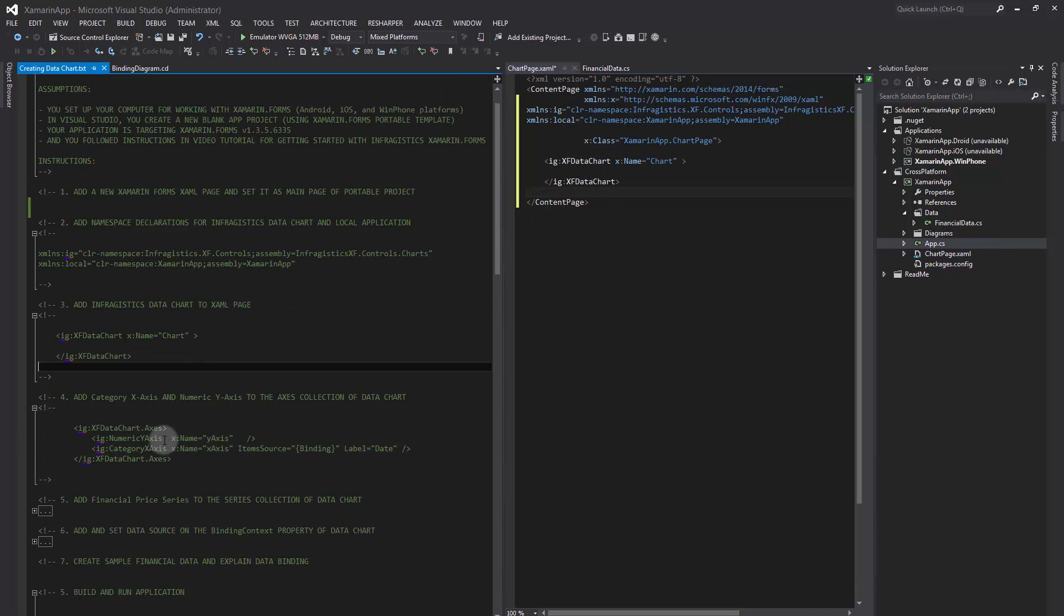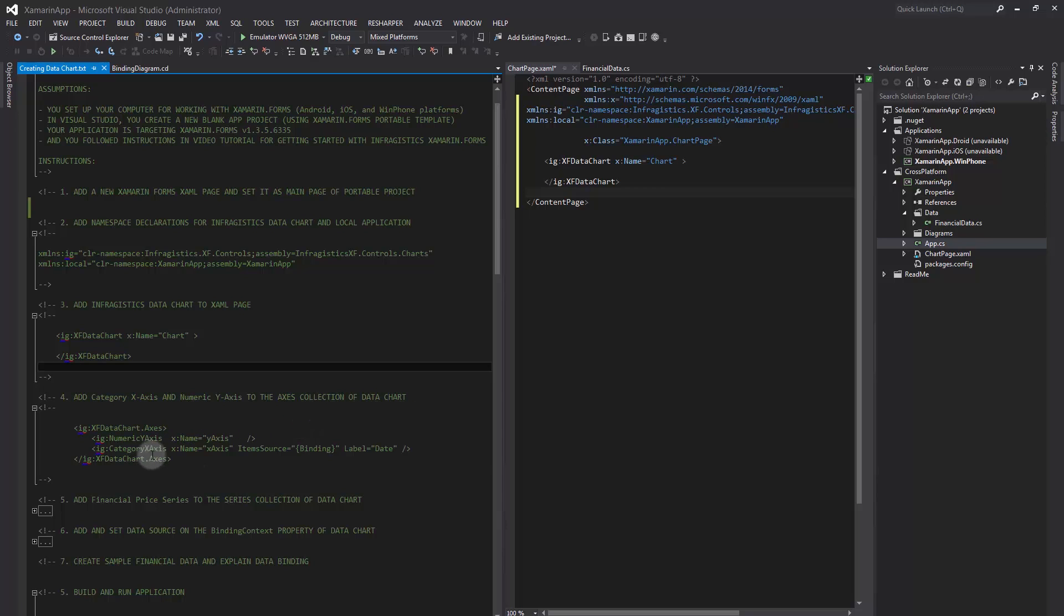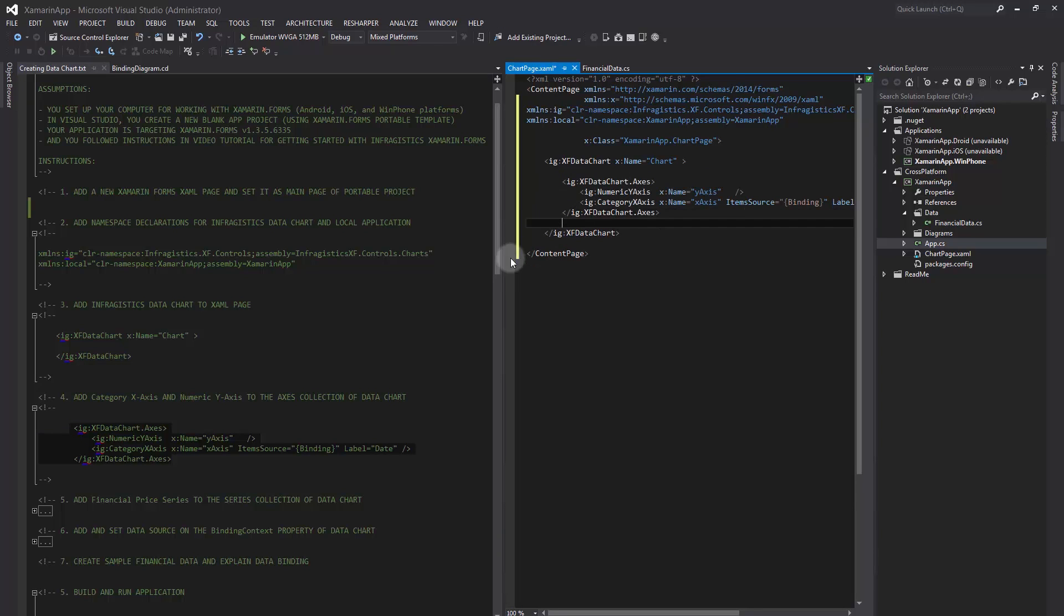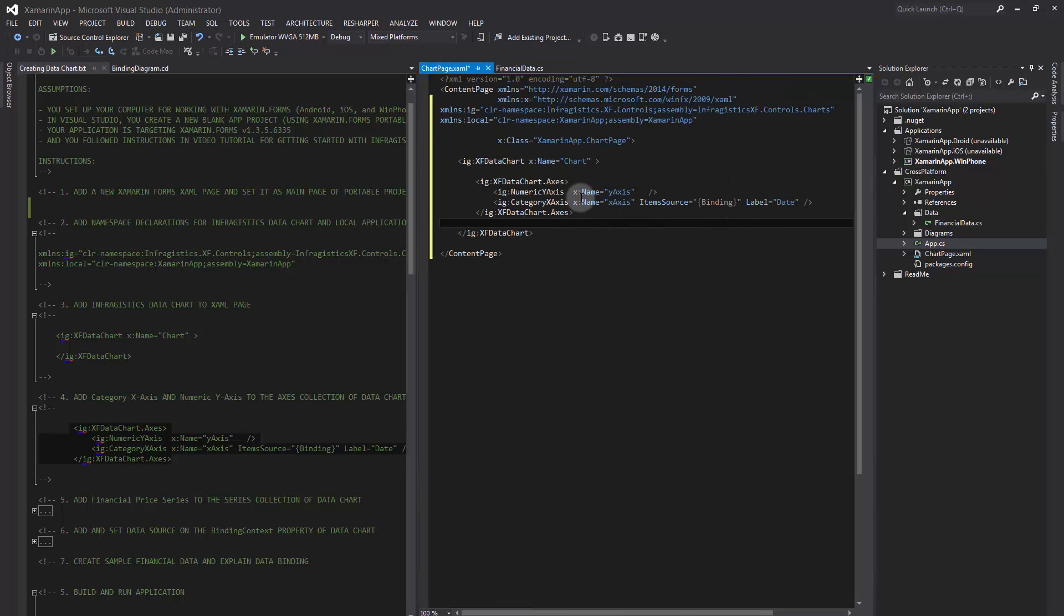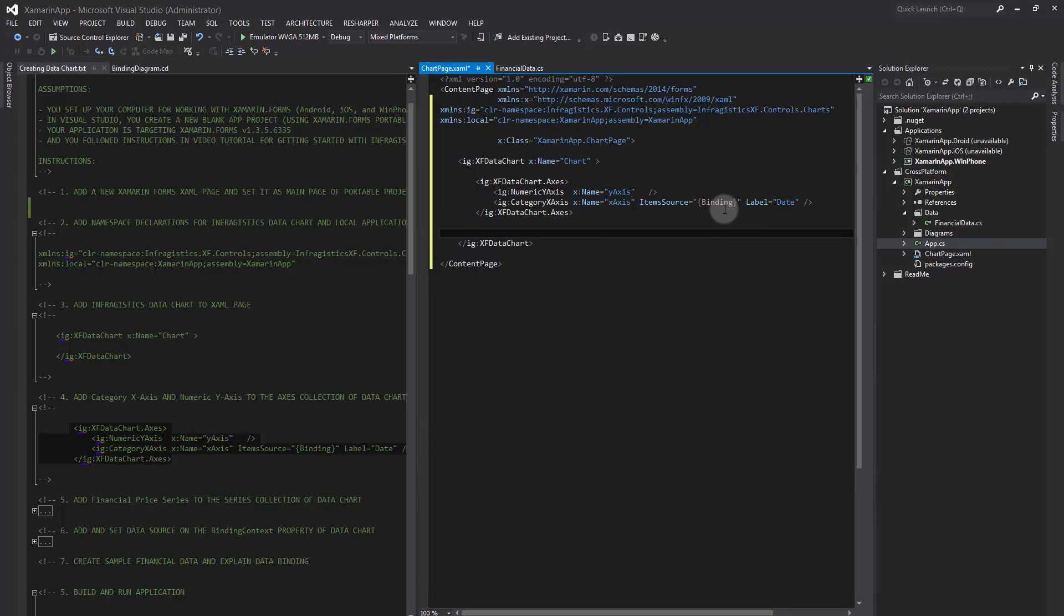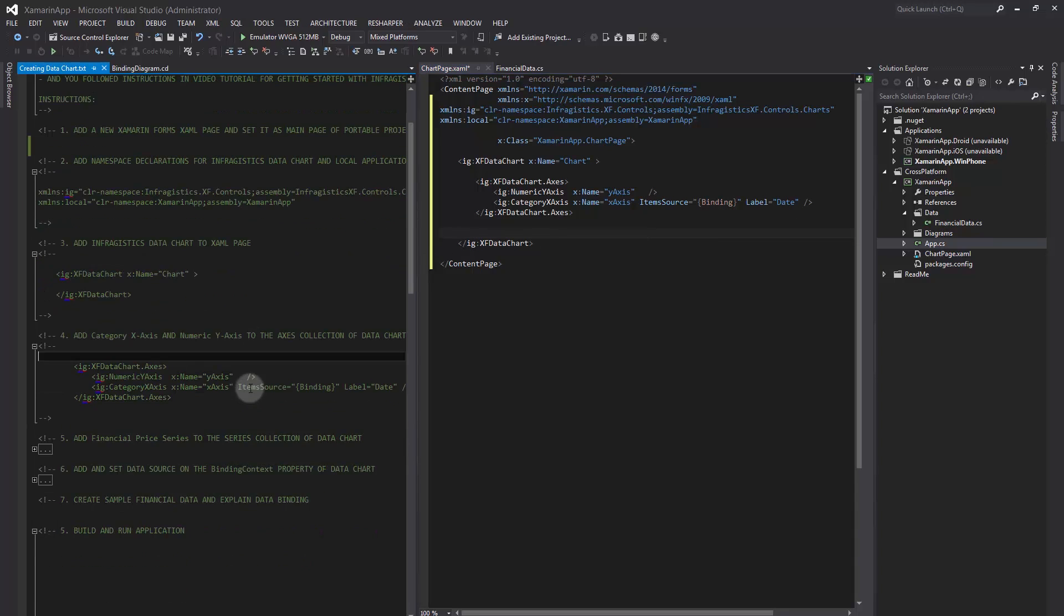Now, we need to add Category X-axis and Numeric Y-axis to the axes collection of the data chart. Note that the ItemSource property on Category X-axis is set to context binding of the chart, and this axis has a label property mapped to the data column named Date. I'll go over and explain in detail the process of data binding later.